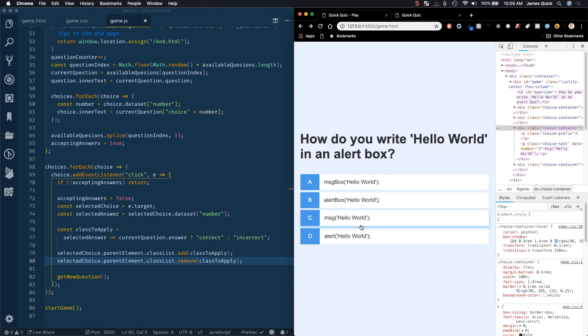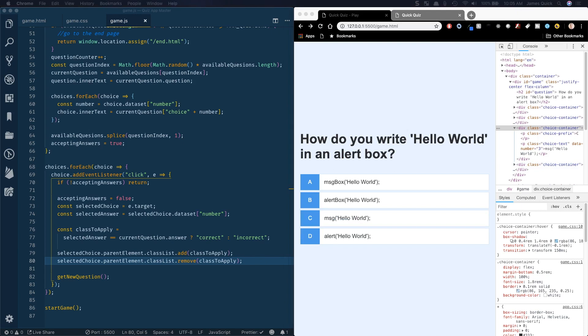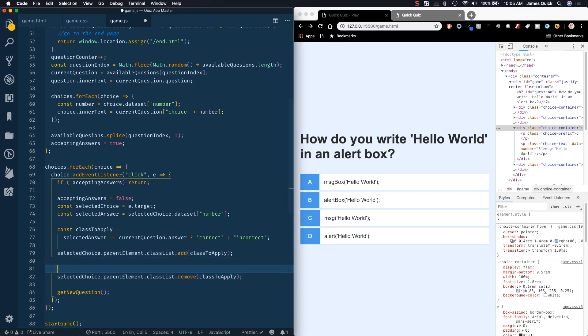What we want to do is remove that class after we're done but if we have these back to back it's going to apply the class, remove the class immediately and it seems like nothing happens. So what we want to do is use a setTimeout to give a little bit of delay before we actually remove that class.